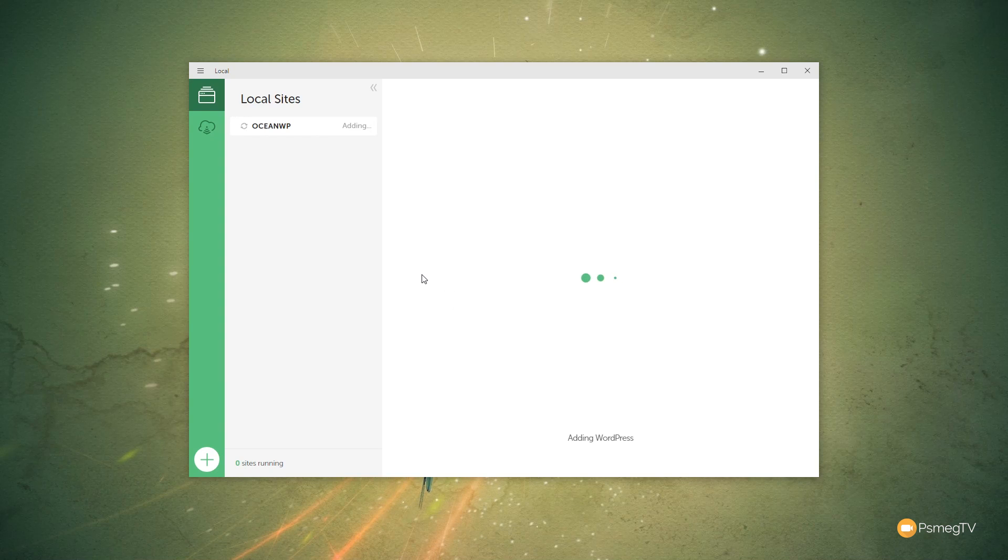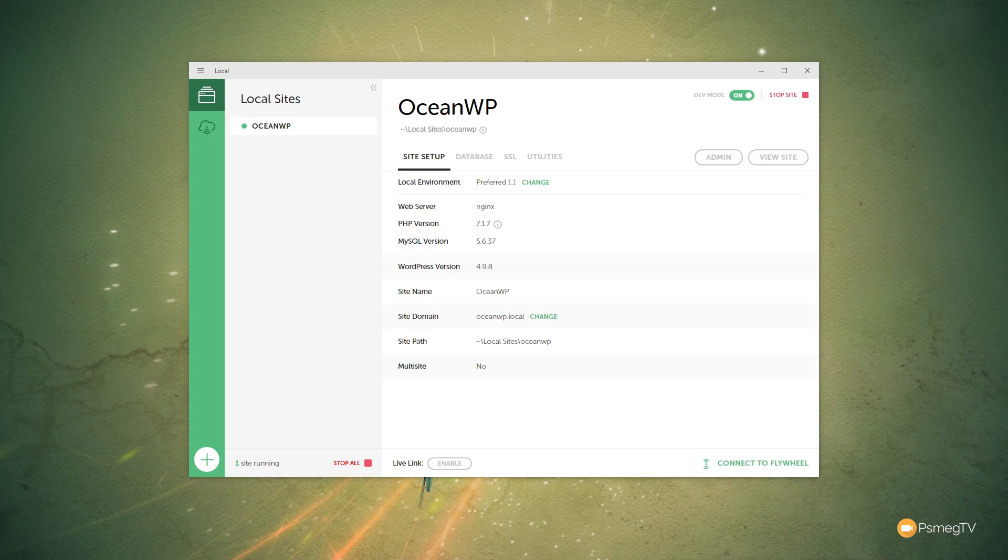That will now go through and start downloading all of the files that are needed to install a fresh, clean, and most up-to-date copy of WordPress on our server. Once we've let that run through, you can see there's all the different things that have been set up for us.